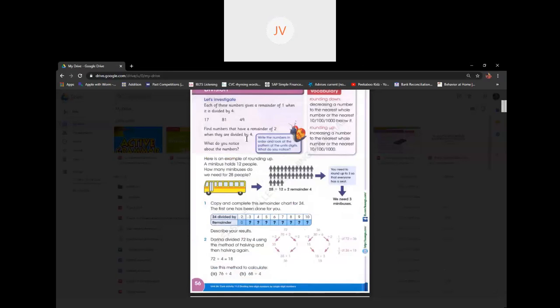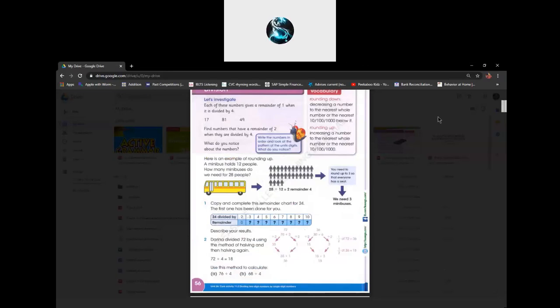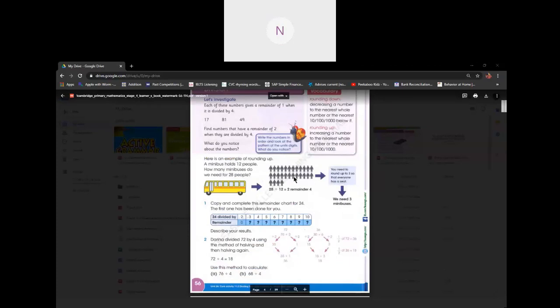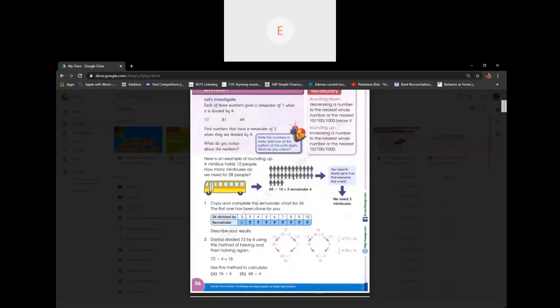Who will do 'let's investigate'? Avi Tiagi, you can do it. Okay, I can't hear you. Ishaur, you can do 'let's investigate'. Okay, so it says: each of these numbers give a remainder of one when divided by four. Find numbers that have a remainder of two when divided by four. What do you notice about the numbers?